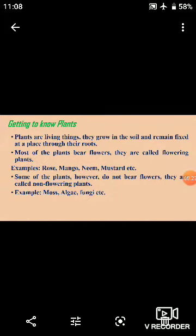Plants are living things. They grow in the soil and remain fixed at a place through their roots. Most of the plants bear flowers — they are called flowering plants. Examples are rose, mango, neem, mustard, etc.